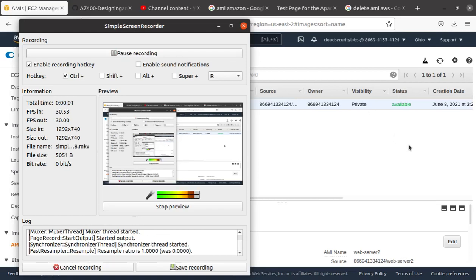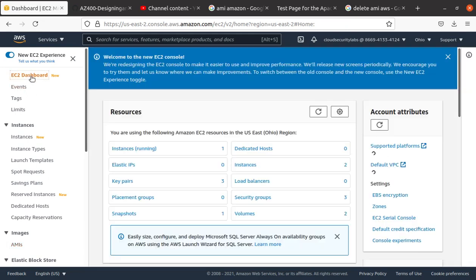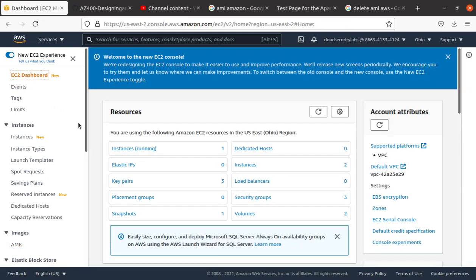Hello everyone, welcome to this video. In this short video, I want to show you how to delete an AMI image that you have created in your AWS environment. If you go to the EC2 dashboard, and if you watched